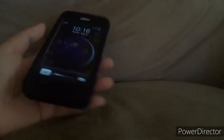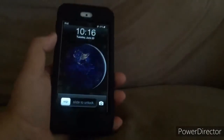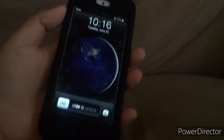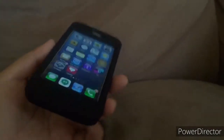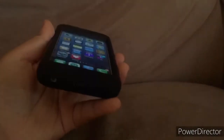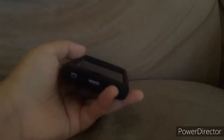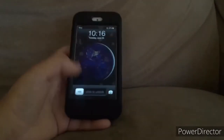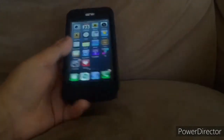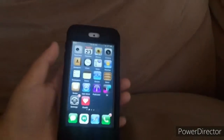Once it boots up and re-springs, you should see we have the iOS 6 lock screen with the sound too. Look at this. Hear that? That was the iOS 6 unlock sound. So yeah, that is a tweak to get the iOS 6 lock screen back on your iOS 13 device.